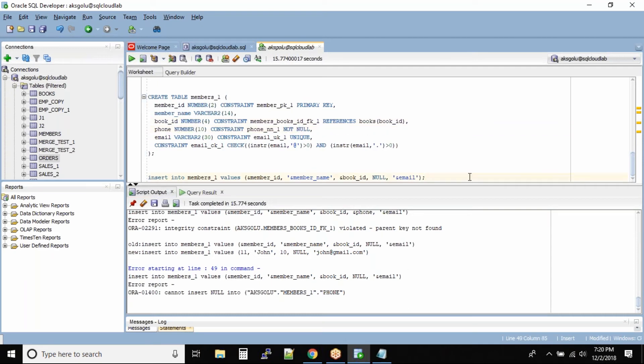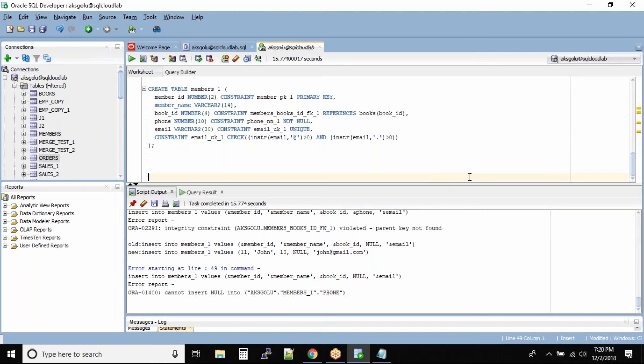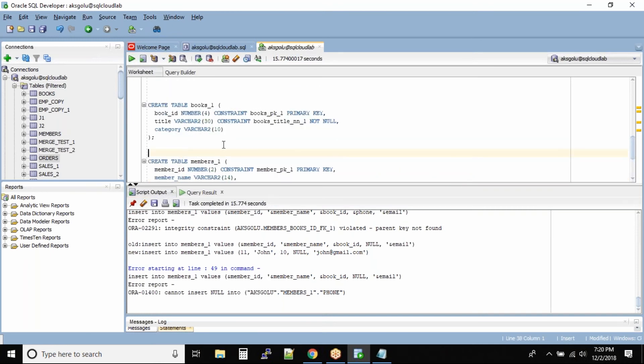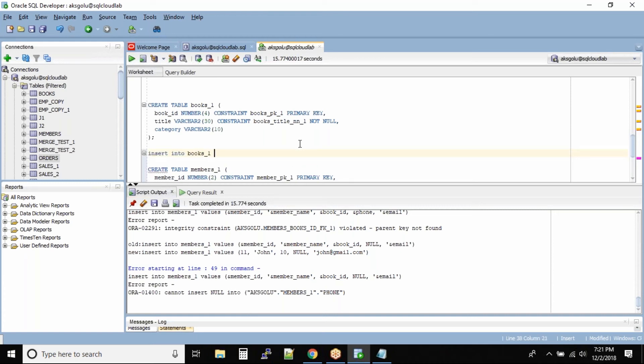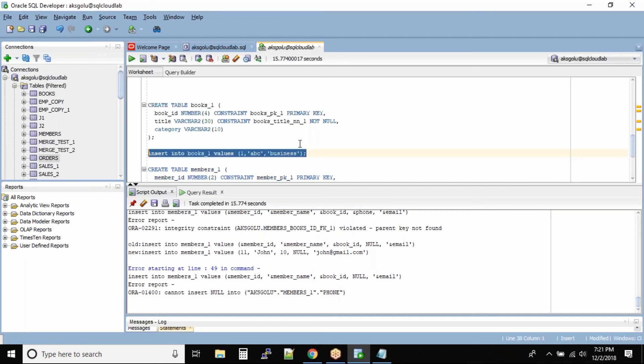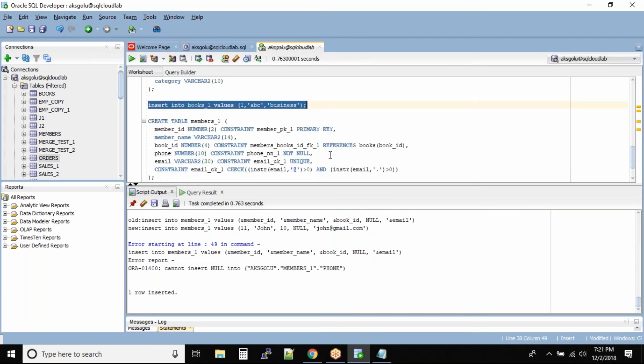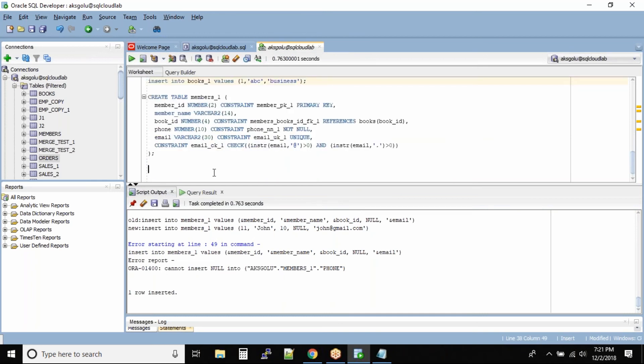How do you solve this problem? First insert a parent record. Let me insert some values into books_one. Book_id 1, title ABC, and category business. One row is inserted.